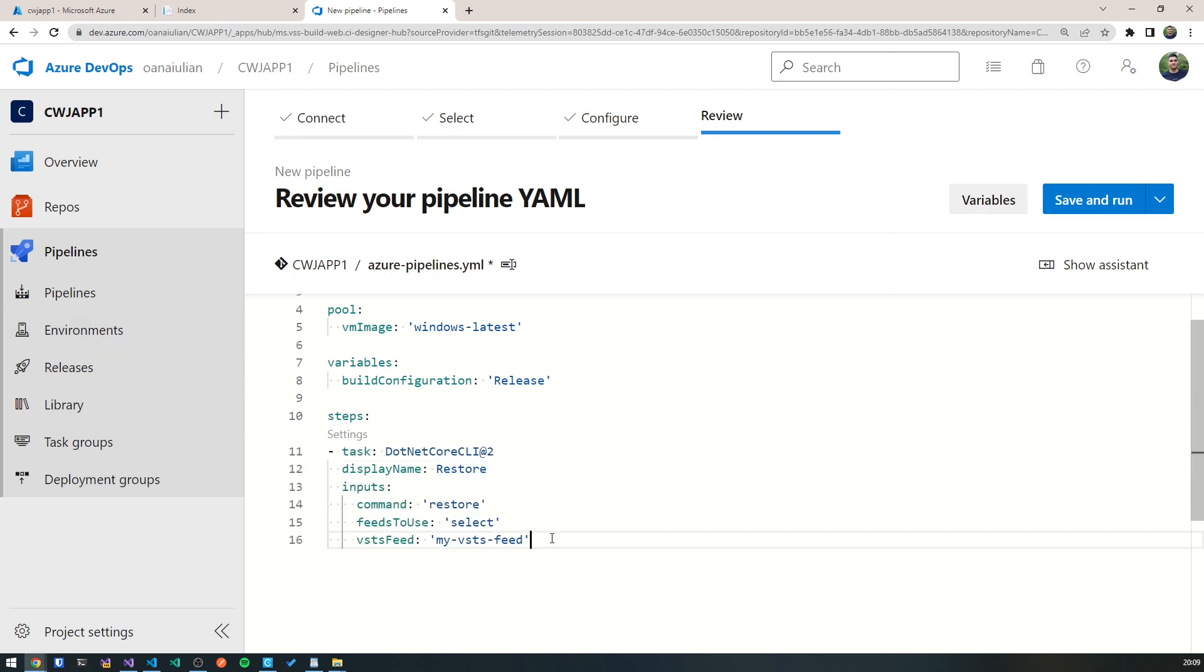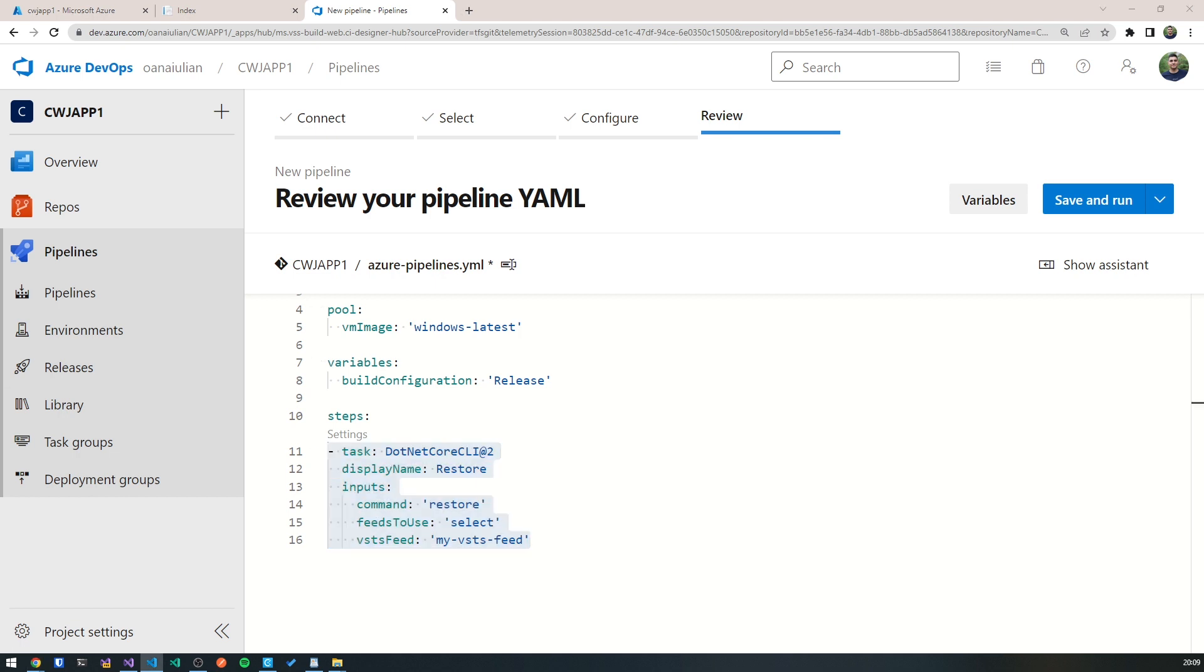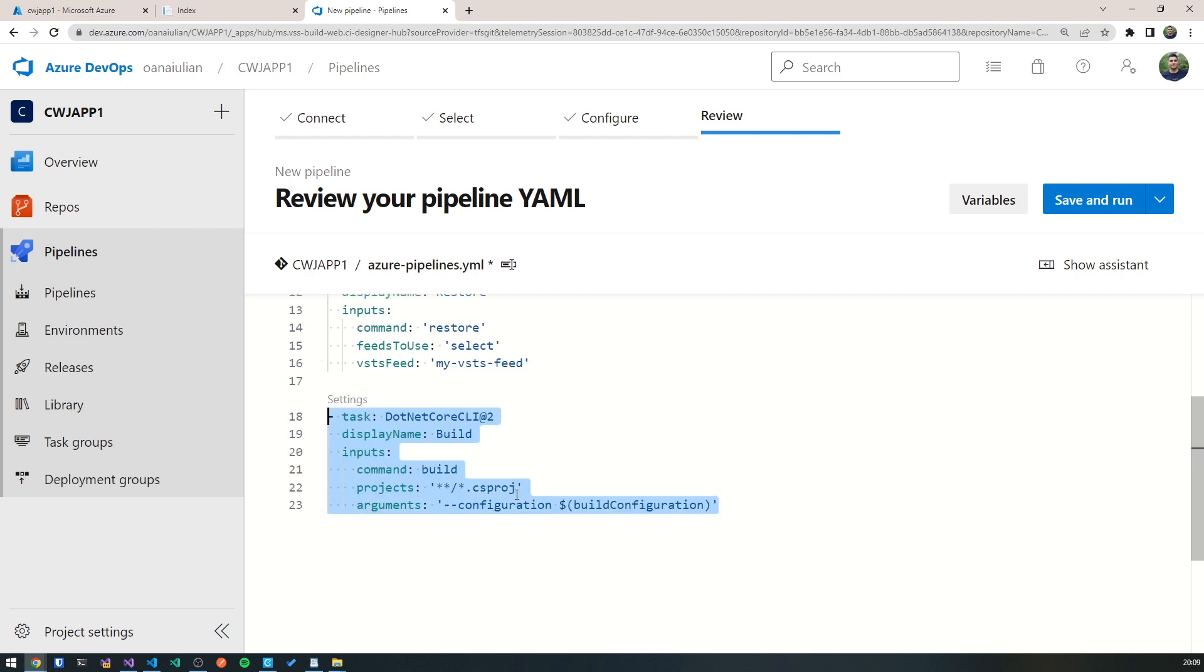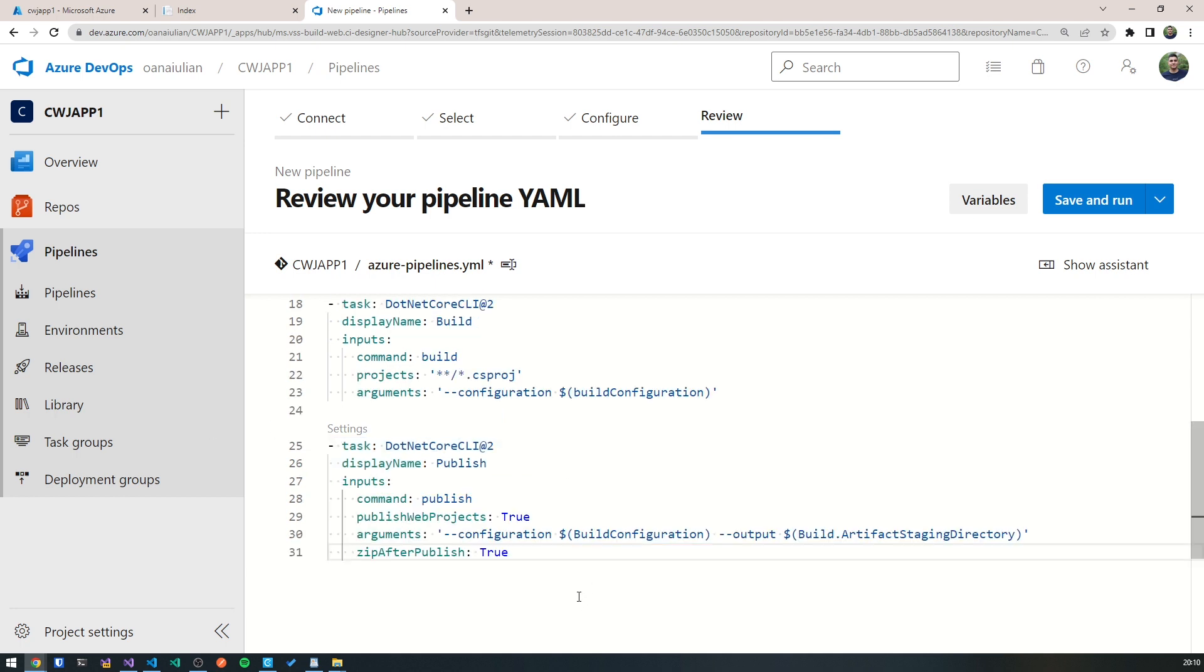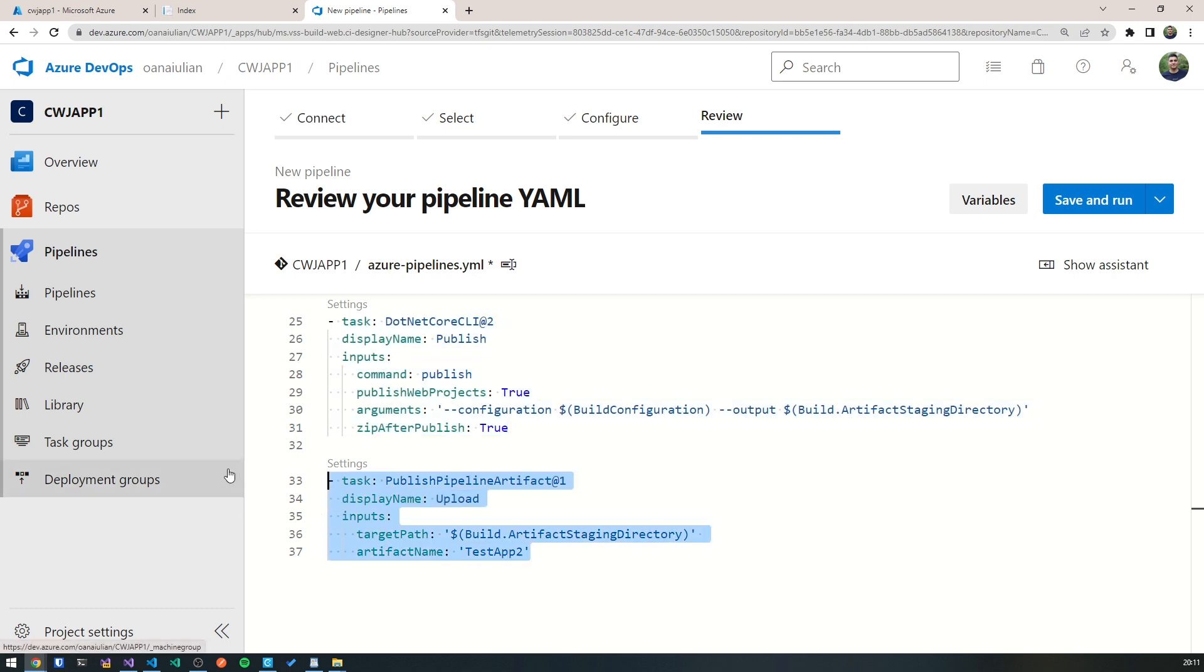The first one is running the NuGet restore. So it restores all the dependencies. Currently, we don't have any dependencies. But it's still good to have this task right here for when we'll have some in the future. The second one is running the .NET build. So basically, it takes our code and builds it the same way we would do it in Visual Studio. The third task is actually grabbing our build code and publishes it to the output that we're defining. So whereas the previous task published the project to the build output and zipped the contents, this one actually takes the artifacts, the outputted artifacts, the ones that have been published in the previous step, and uploads them to be ready for release. And we hit save and run.